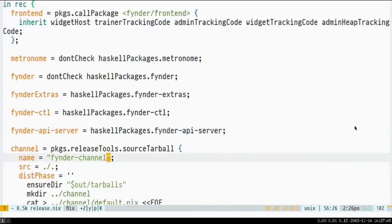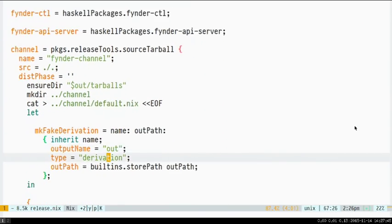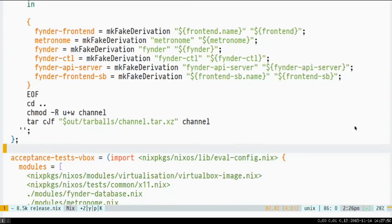These are all coming from our overridden set of Haskell packages, just saying metronome is the metronome Haskell package and finder is the finder Haskell package and so on. We also generate a channel. I'm going to talk about this a bit later. And then there's also some stuff down here which are about running acceptance tests, which I'm also going to come back to later.